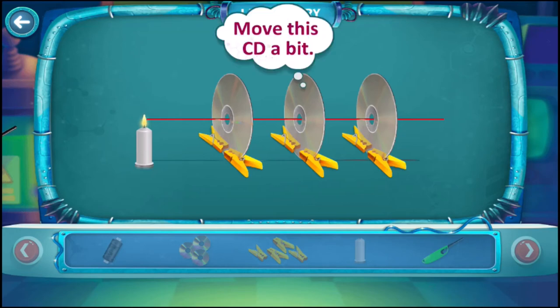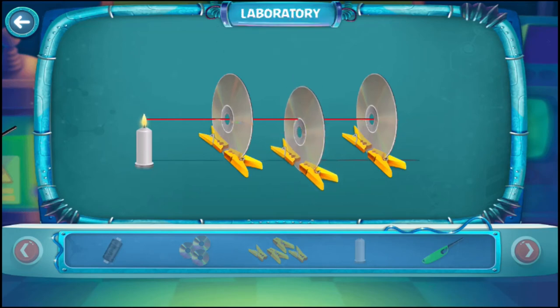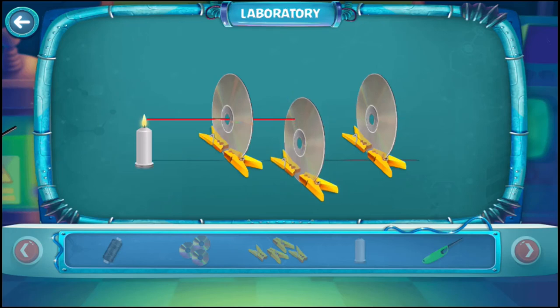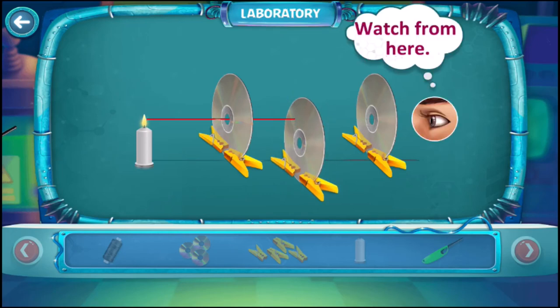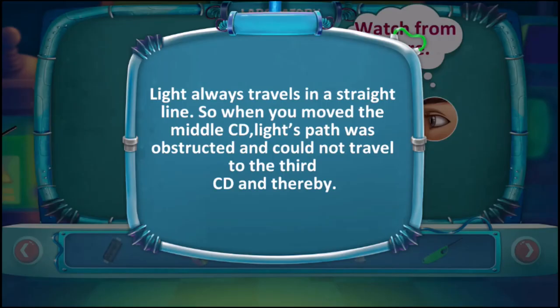Now move the CD in the middle a bit away from the thread, then try to see the flame from the other end. You don't see the flame, right? Light always travels in a straight line. When you move the middle CD, the light's path was obstructed and could not travel to the third CD.